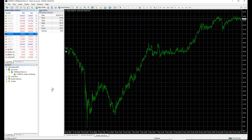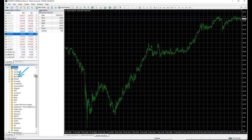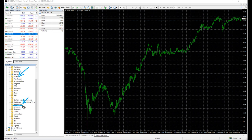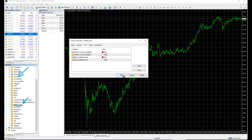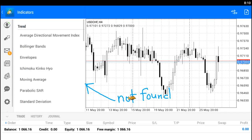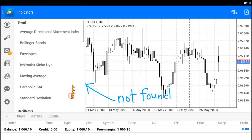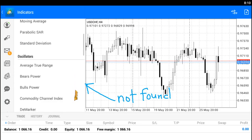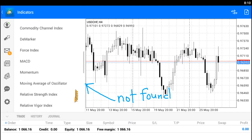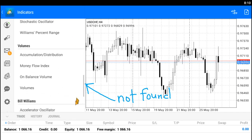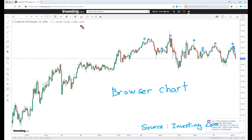To install it, Heikin Ashi comes pre-installed on the MetaTrader 4 or MetaTrader 5 trading platform, which can be found in the indicator box. Simply drag it over to the chart and you've got it, for desktop users. Heikin Ashi is not available on MetaTrader mobile apps, and it's not possible to install it either. There aren't any options other than using browser-based charts.